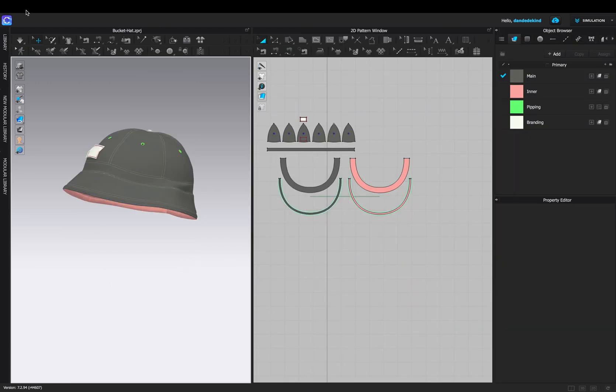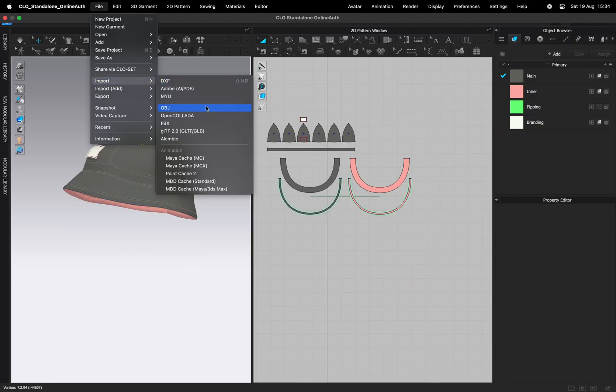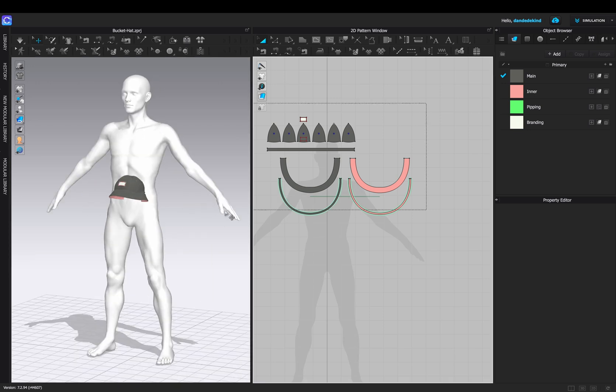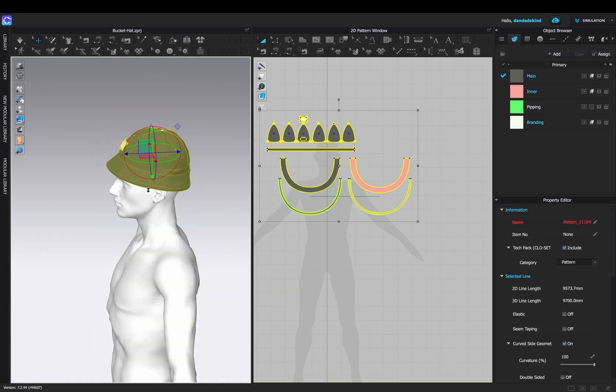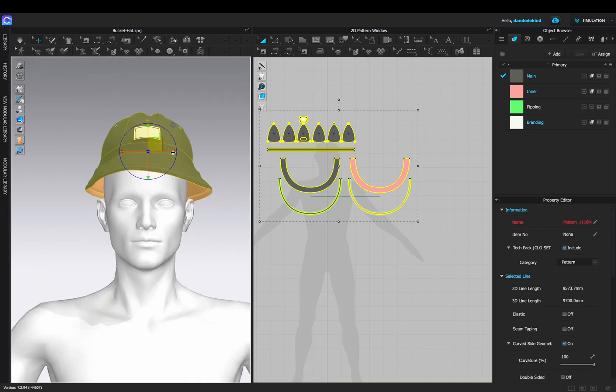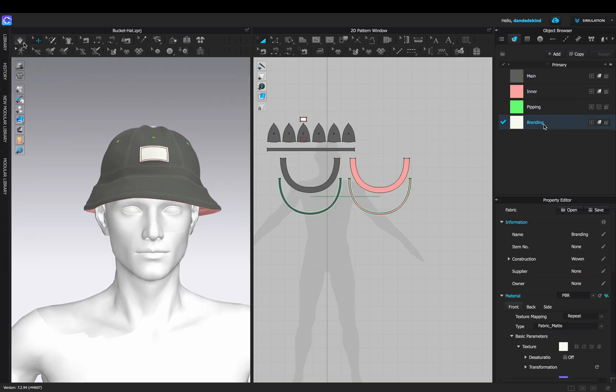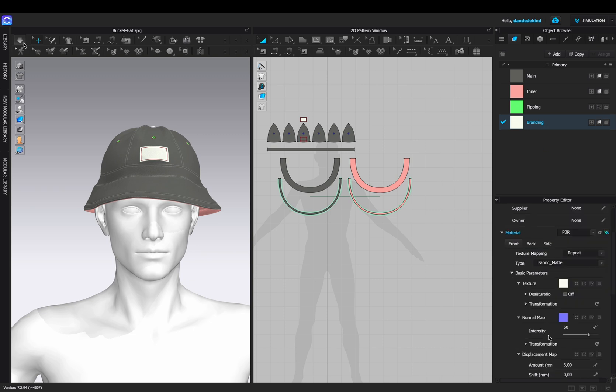I'm now going to replace this avatar with my own avatar just so that when you take it into Blender we can adjust it however we want. For the branding I'm going to change the fabric to a nylon.